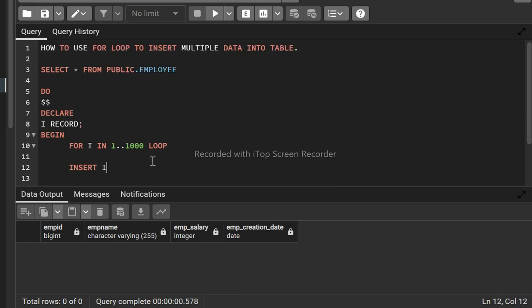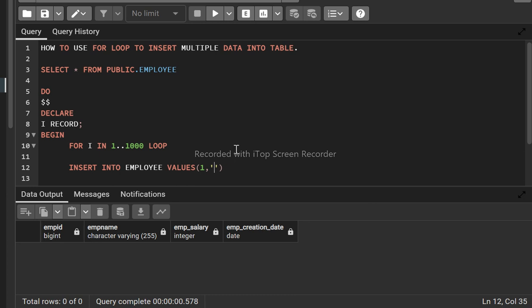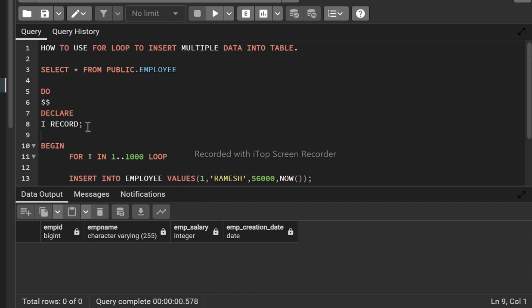INSERT INTO employee — I have not mentioned any schema because by default it will take the public schema. So INSERT INTO employee VALUES: the first column is employee_id which will be one, employee_name will be 'Ramesh', employee_salary will be 56000, and employee_date will be the current date. But we need to insert unique data here, so we'll use one variable.